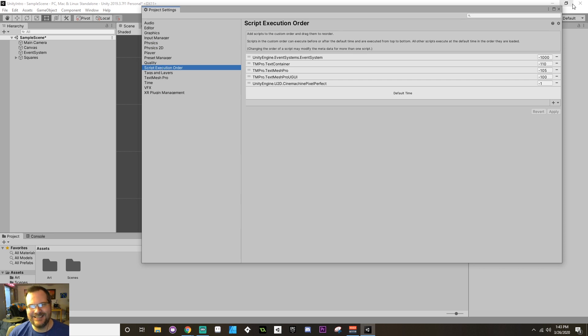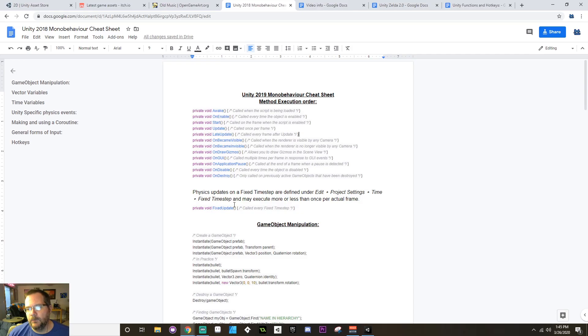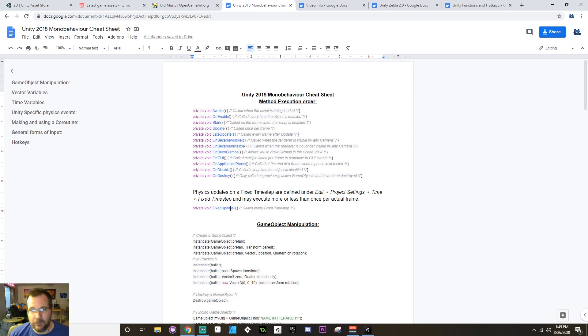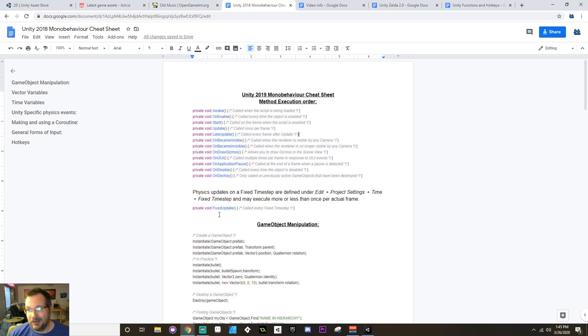Good lord. So this might execute more or less than once per frame. For example, if you have this set to execute 60 times per second, but your game's only running at 30 frames per second, this is actually getting called more often than Update. In general, people like to keep their fixed updates to 30 times per second.